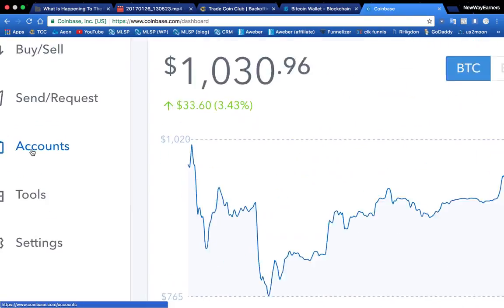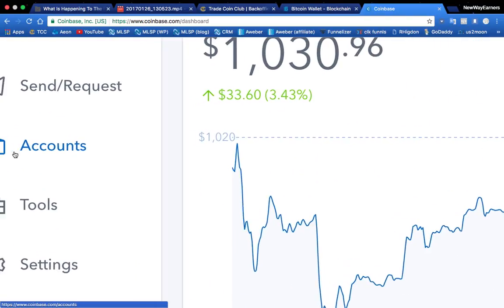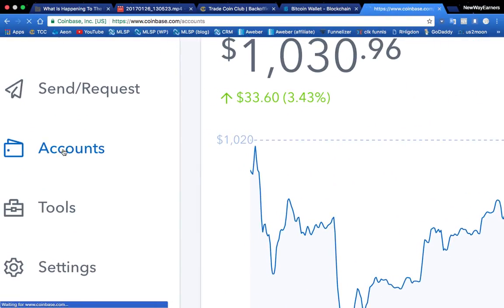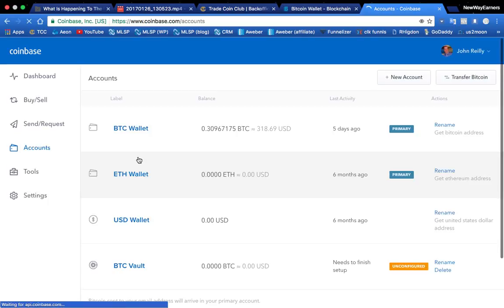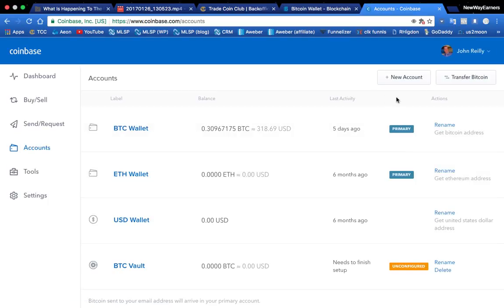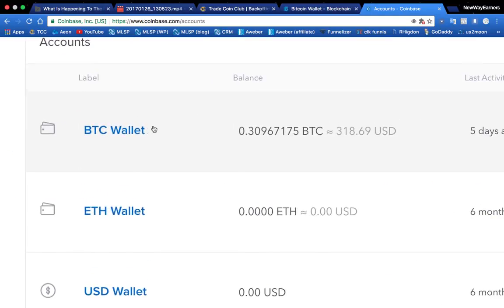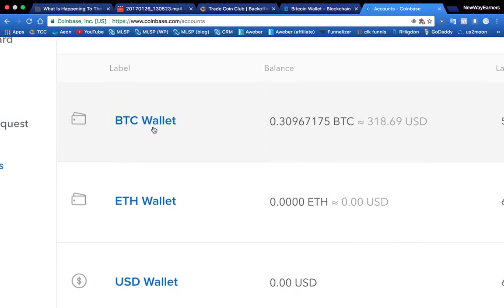So you're going to go over here to accounts. You're going to hit accounts. And then over here, you're going to see you have a Bitcoin wallet. So this is the account you're going to be using. So this is the account you're choosing.